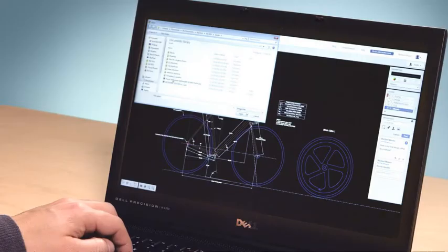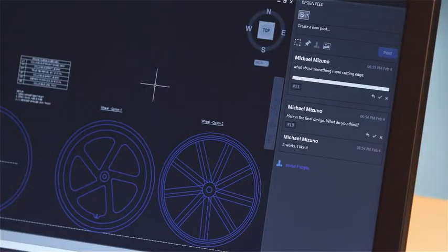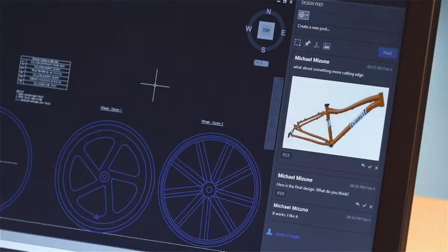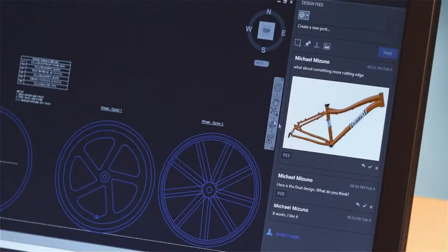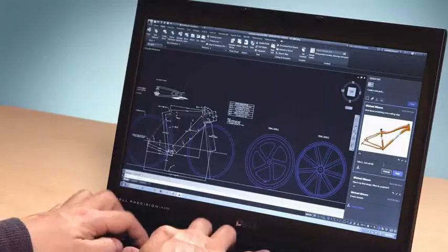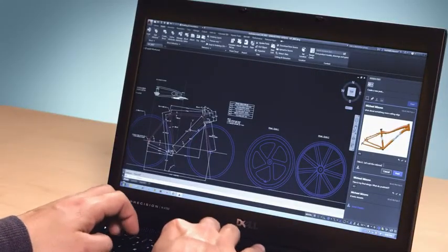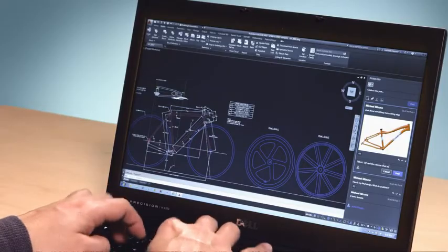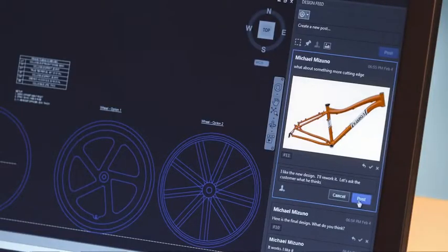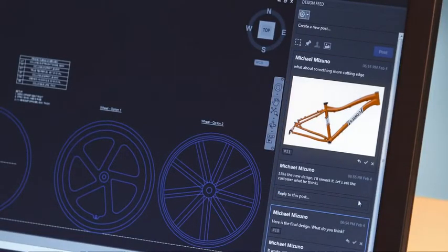First, I save my drawing to Autodesk 360 using its cloud storage option where my collaborators can help. Now, any collaborator can open and view the file regardless of their device or location. In this example, the welder building the frame prototype views the design on his web browser.